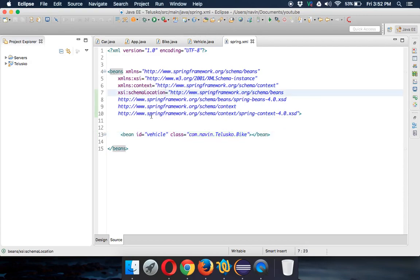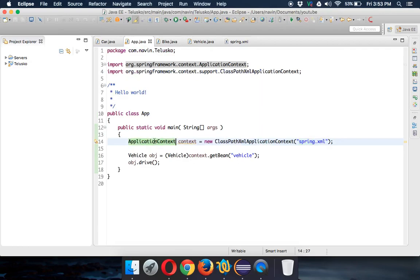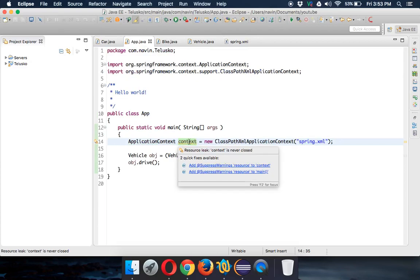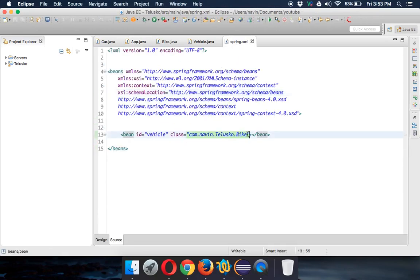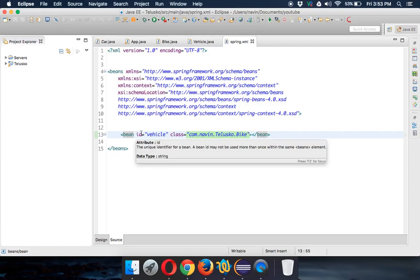In this video we'll talk about different types of configuration. When we talk about a Spring application and the ApplicationContext, this object is responsible to give you those beans, but you have to configure it somewhere. So if we want a vehicle, we have to configure somewhere that whenever I ask for a vehicle I get an object of Bike. This type of configuration is possible in Spring in three ways. The first way is XML-based configuration.